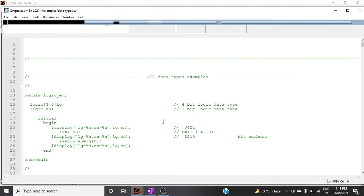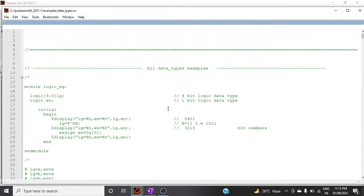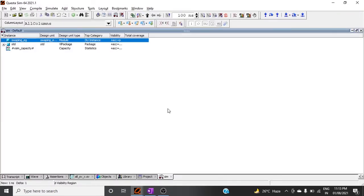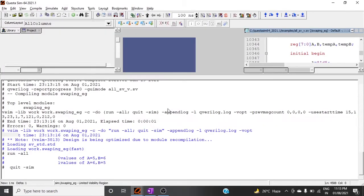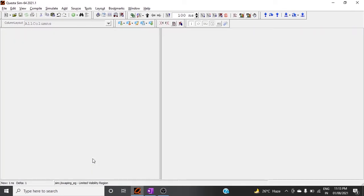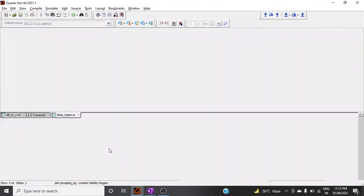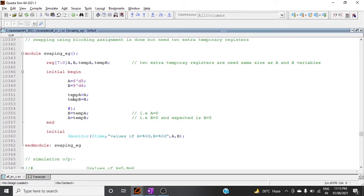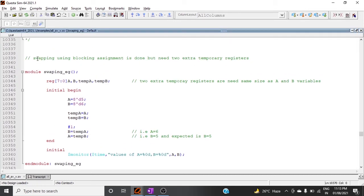Running the simulation with the command qverilog and the filename, we observe the result: at time zero, a = 5 and b = 6, and after one time unit, a = 6 and b = 5. The swapping is working correctly using temporary registers with blocking assignment.